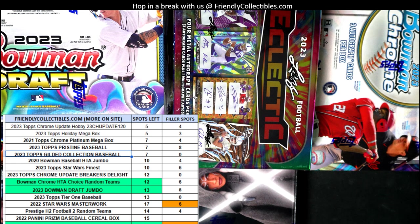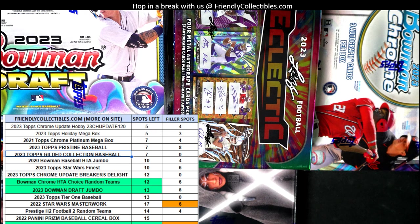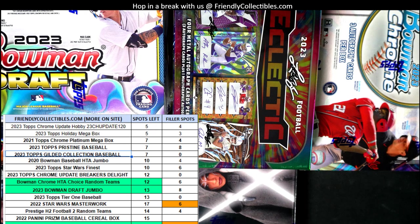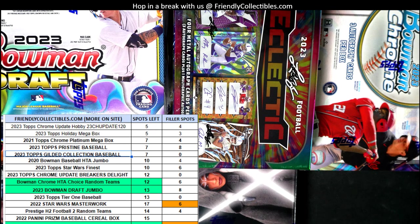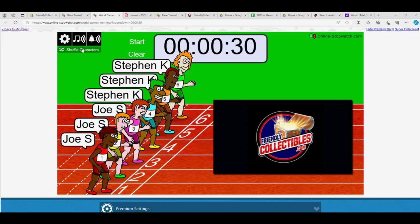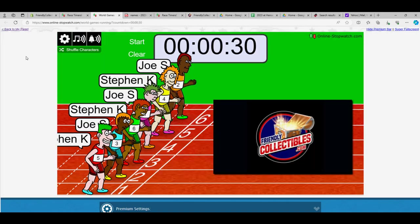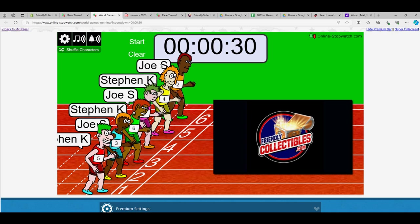This is going to be the filler for Bowman Sterling baseball. The winner of this is going to get the Guardians, Astros, and the Cardinals. Right here, let's do a shuffle: one, two, three, four, five, six, and seven.